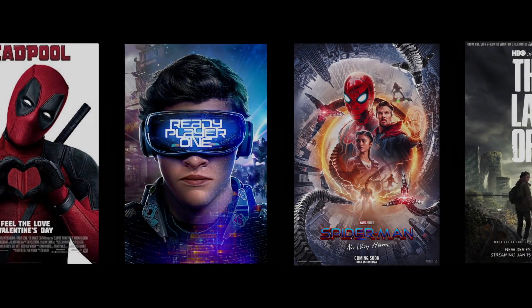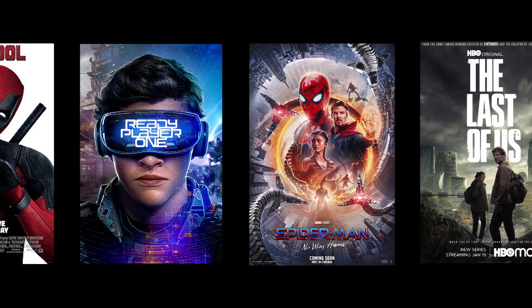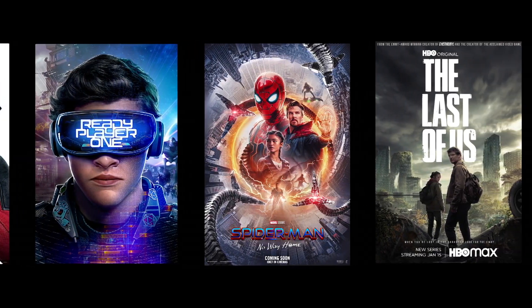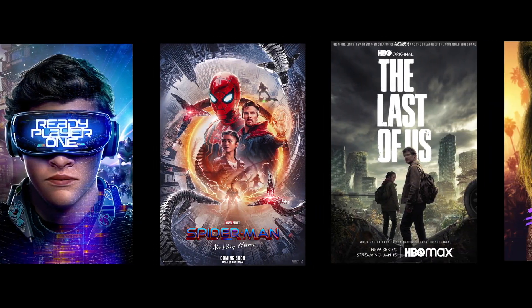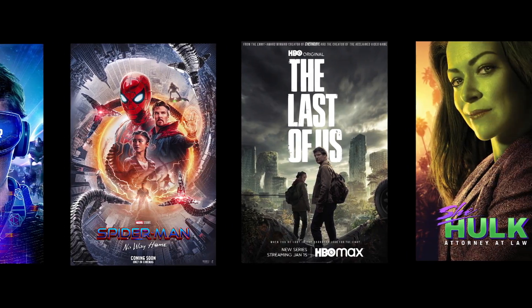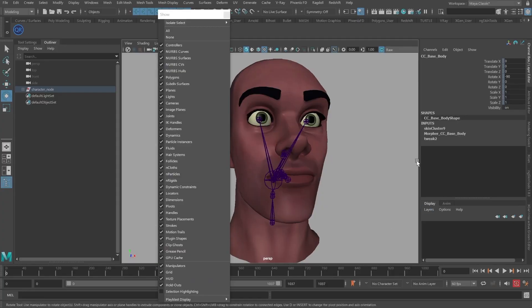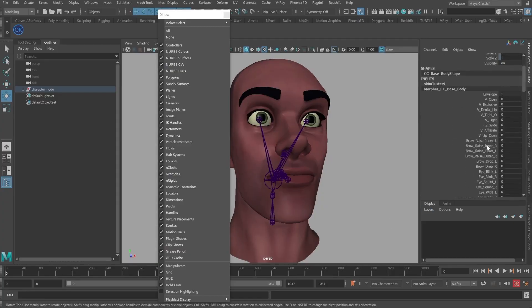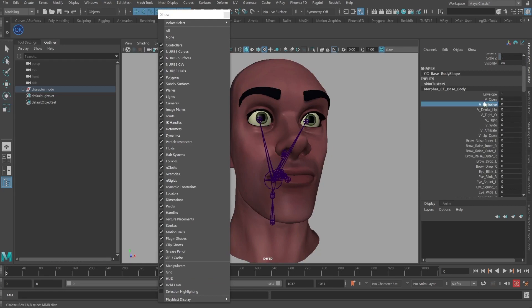Hi, my name is Delano Athias, and I'd like to welcome you to this course where we will learn how to automate the connection of blend shape targets to control handles using Python and Maya.